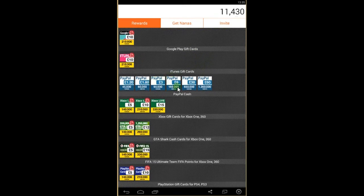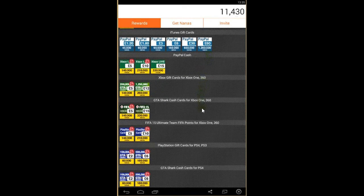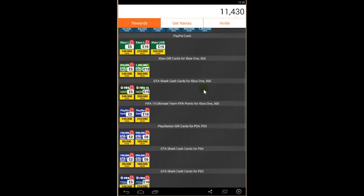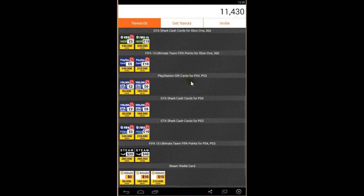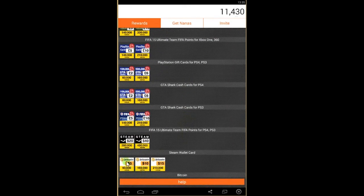Also you can put them as PayPal cash on your PayPal account. You can get some Xbox cards, GTA shark cards, and you can put them as Bitcoins as well.